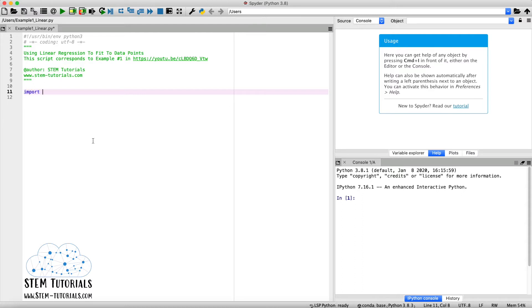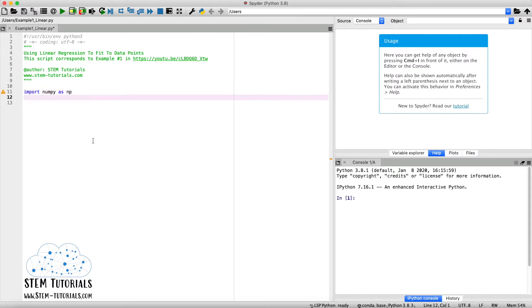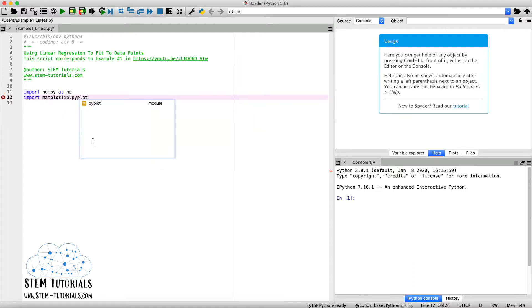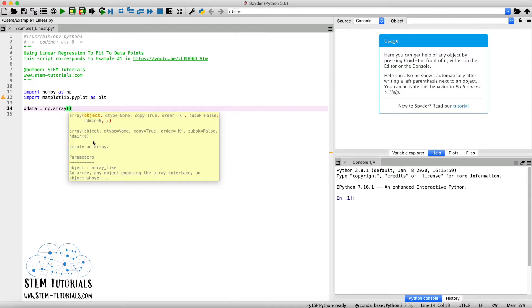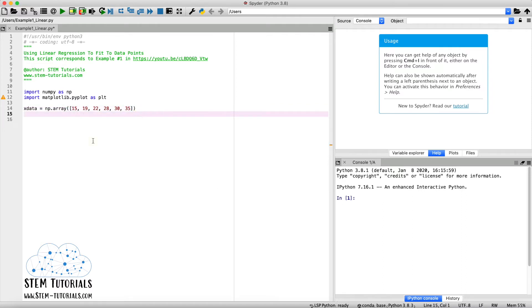Once you have your Python interface open, save a blank script. We'll type `import numpy as np` and also `import matplotlib.pyplot as plt` so we can plot our data and linear regression line at the end. Once the packages are defined, we'll define our data. We type `x_data` and set it equal to a NumPy array: `np.array([15, 19, 22, 28, 30, 35])` — the temperature values from example one.